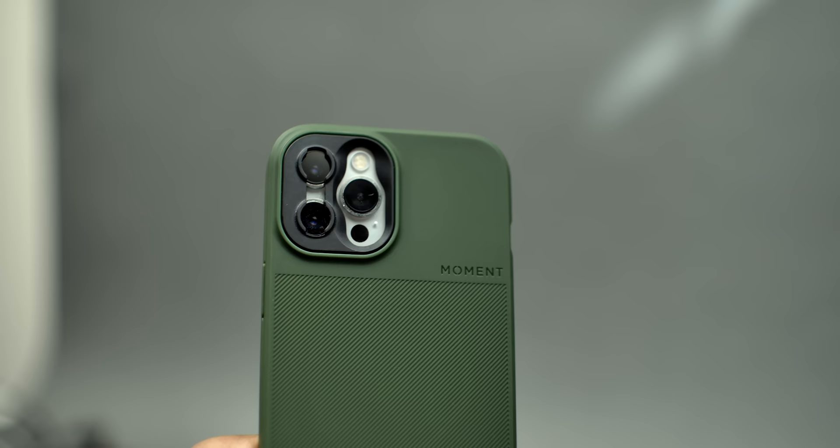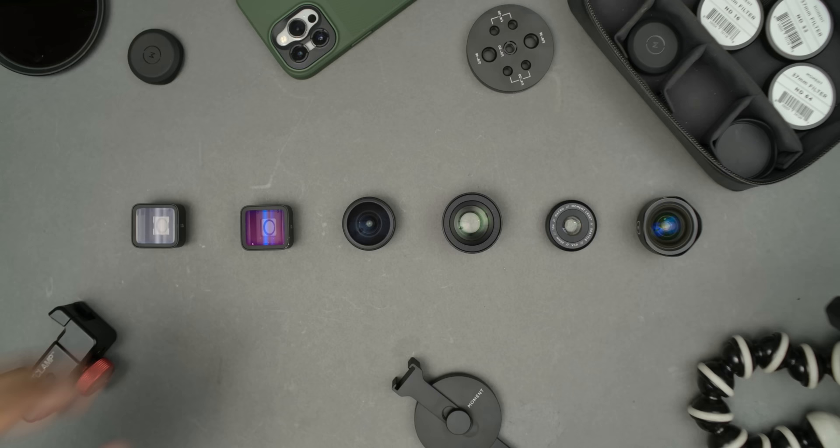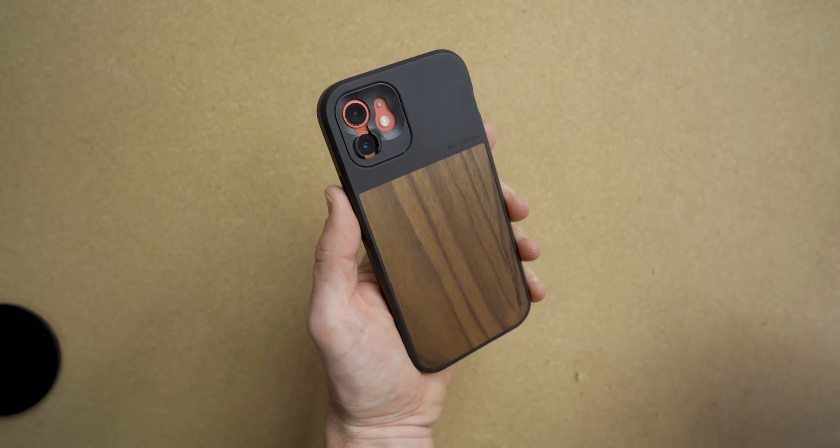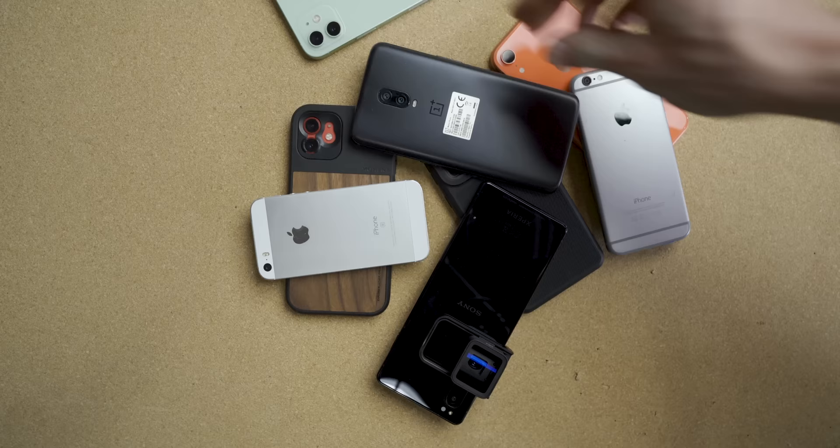Welcome back to the second episode of the Filmmaker's Guide for Your Smartphone. This is a seven-part series where Joshua and I will walk you through our process of making a short film all on a phone. Obviously you can shoot an entire video with no accessories handheld with just the built-in lenses, but there are a lot of great accessories out there that let you achieve certain shots or make your footage look that much better — so this is what we're planning to use.